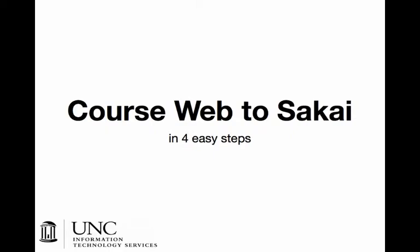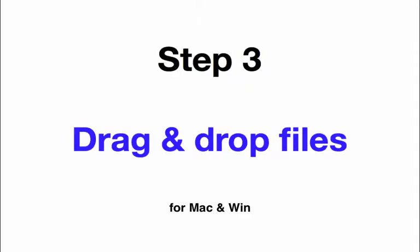Course web to Sakai in four easy steps. Step three: drag and drop files for Mac and Windows. Windows Vista.